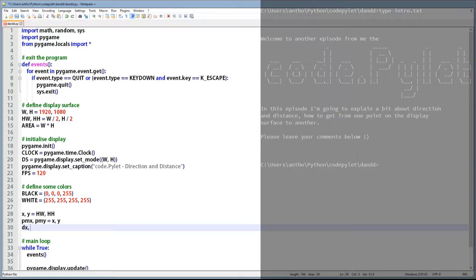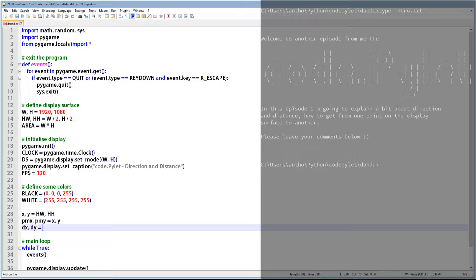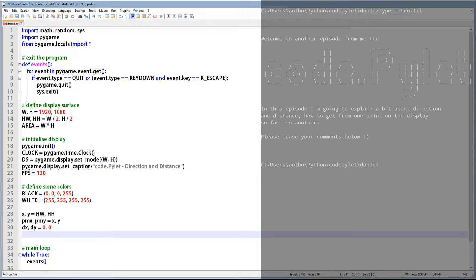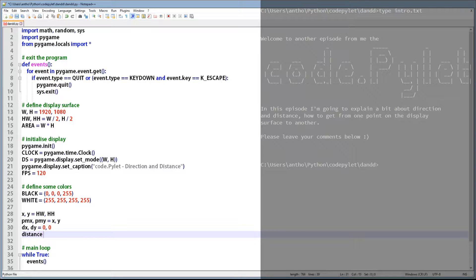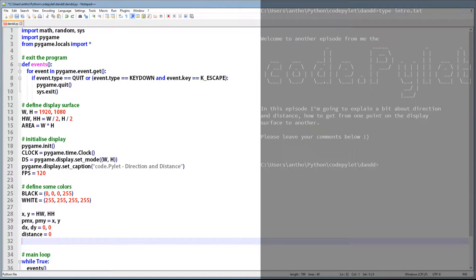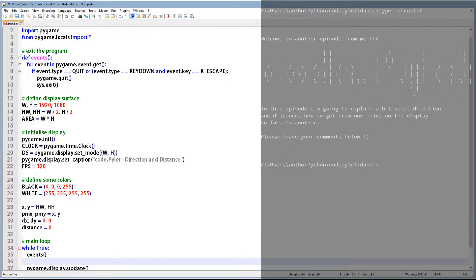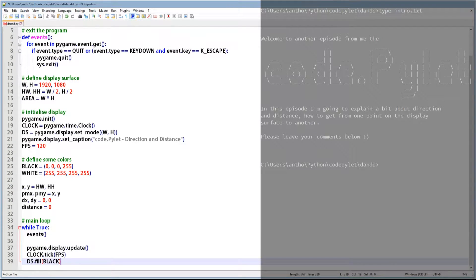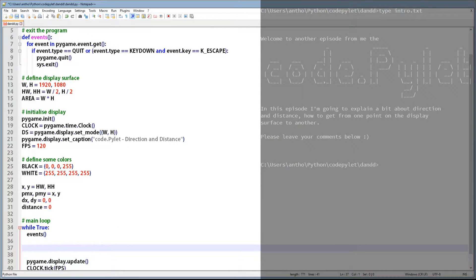The next set of variables are DX and DY. They hold the direction value we need to add to the X and Y coordinate in order for it to travel to the mouse position. And the reason why we've assigned zeros is because we don't have a direction to travel in yet. The next variable is distance, and that is used to calculate the number of times we need to add DX and DY to get to the mouse position.